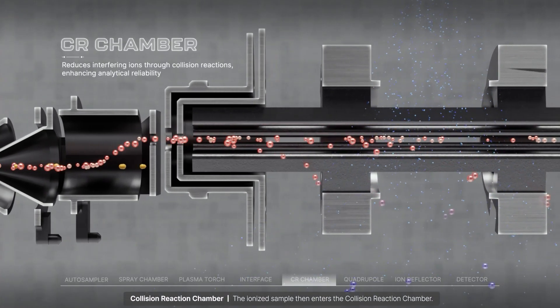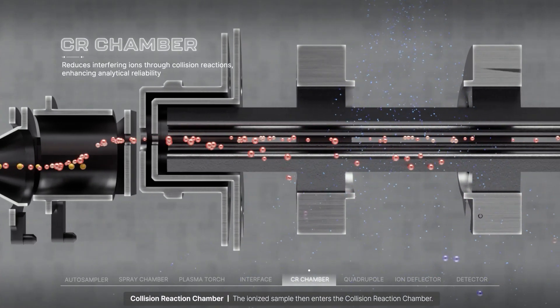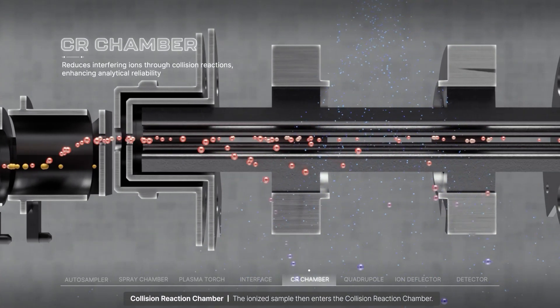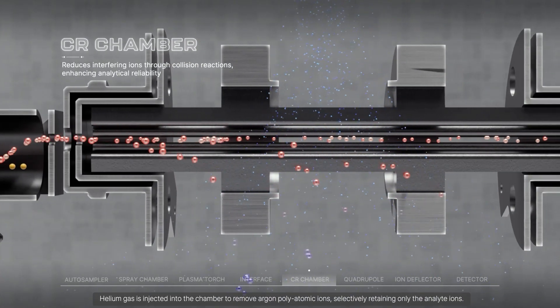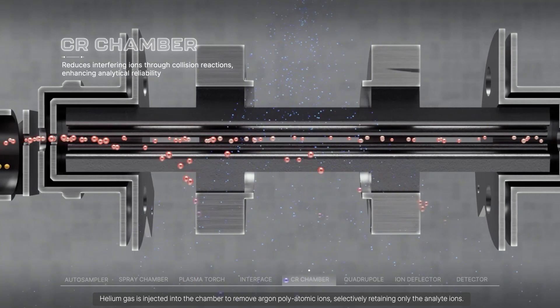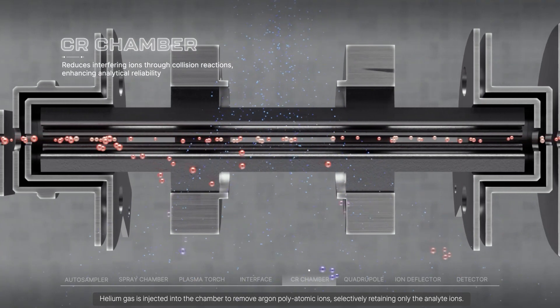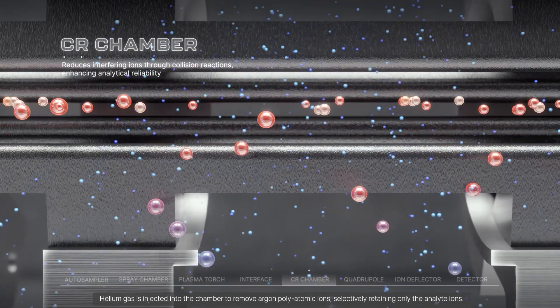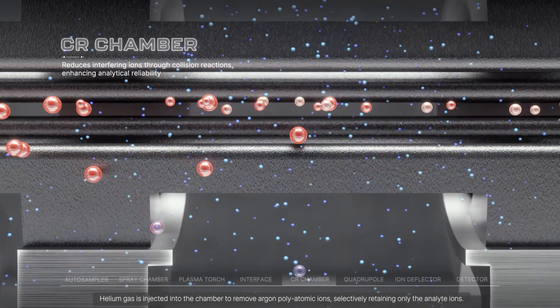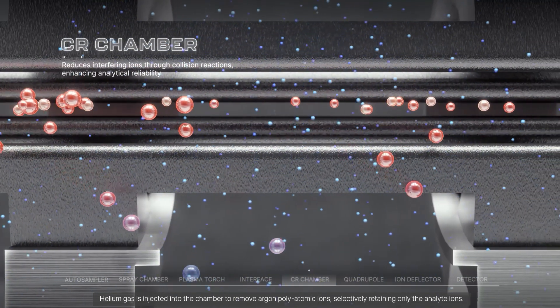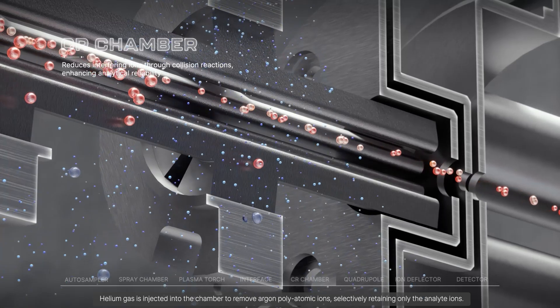The ionized sample then enters the collision reaction chamber. Helium gas is injected into the chamber to remove argon polyatomic ions, selectively retaining only the analyte ions.